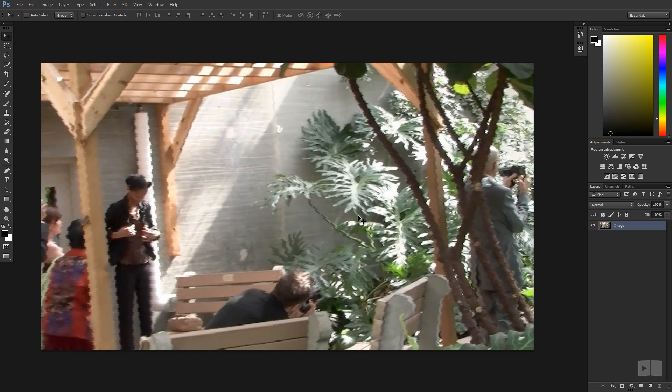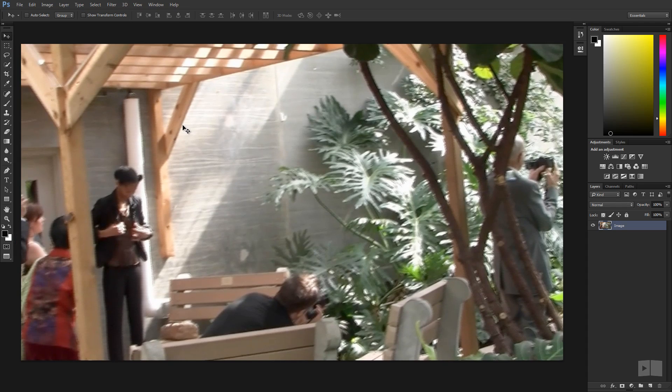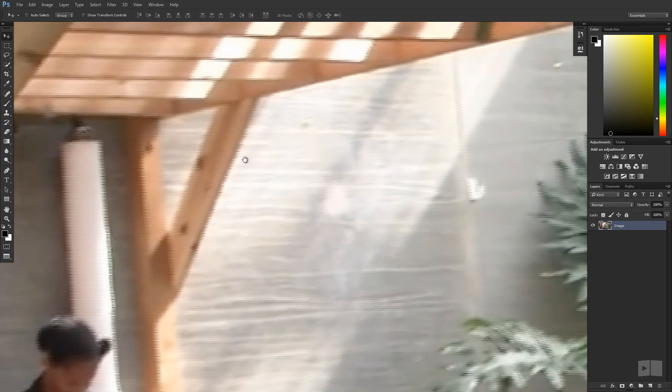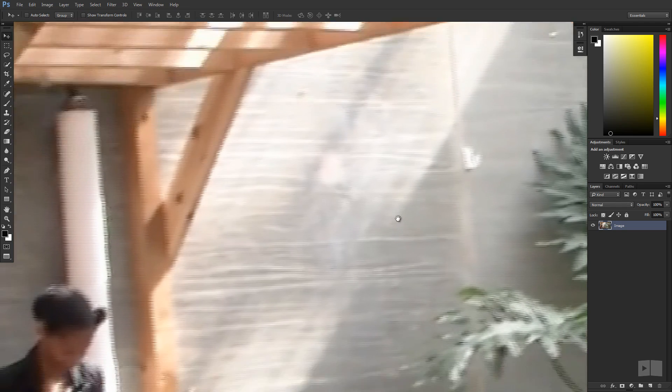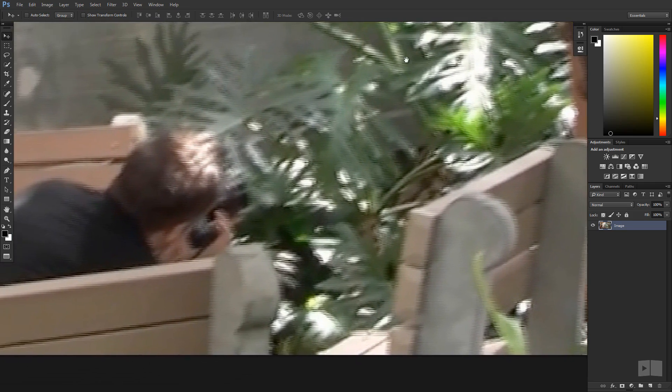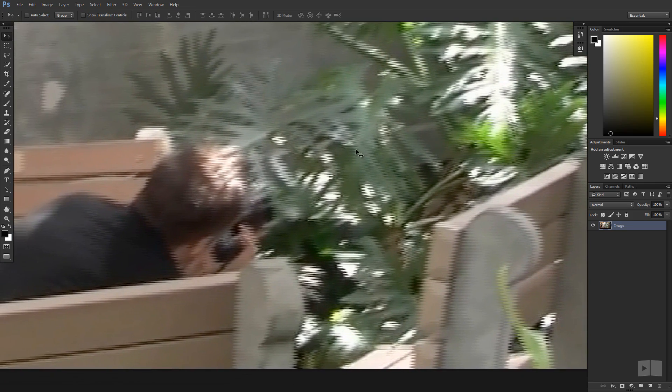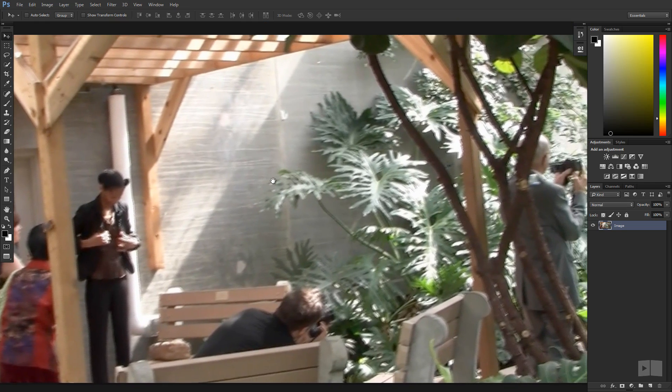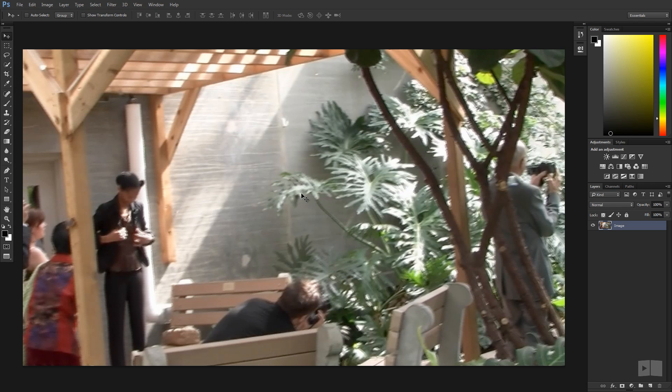So let's say you shoot in 60i, you get these lines that are interlaced here in an image. Let's say you need this image for a screenshot. What we can do is actually de-interlace it directly inside of Photoshop by simply selecting the layer,